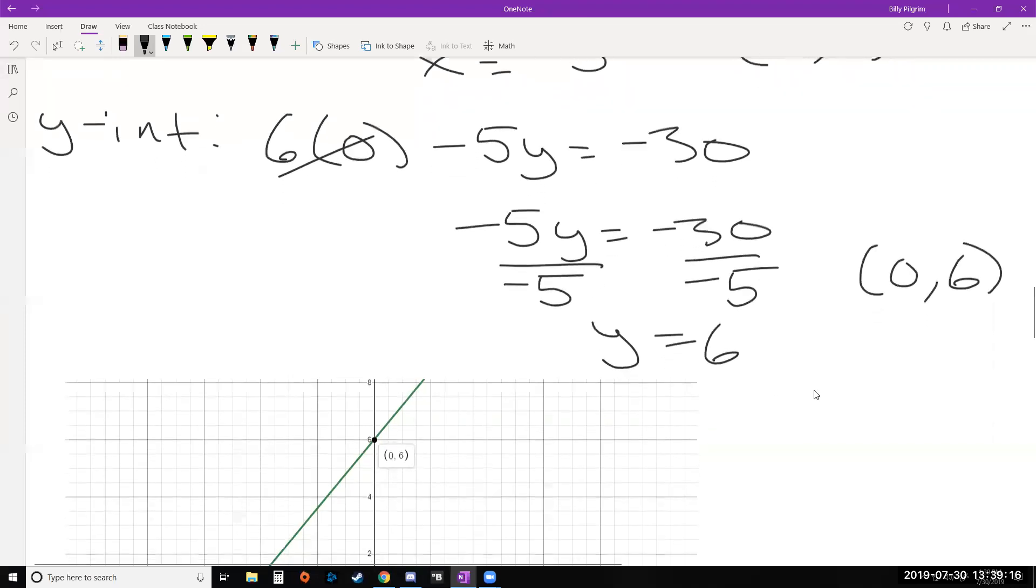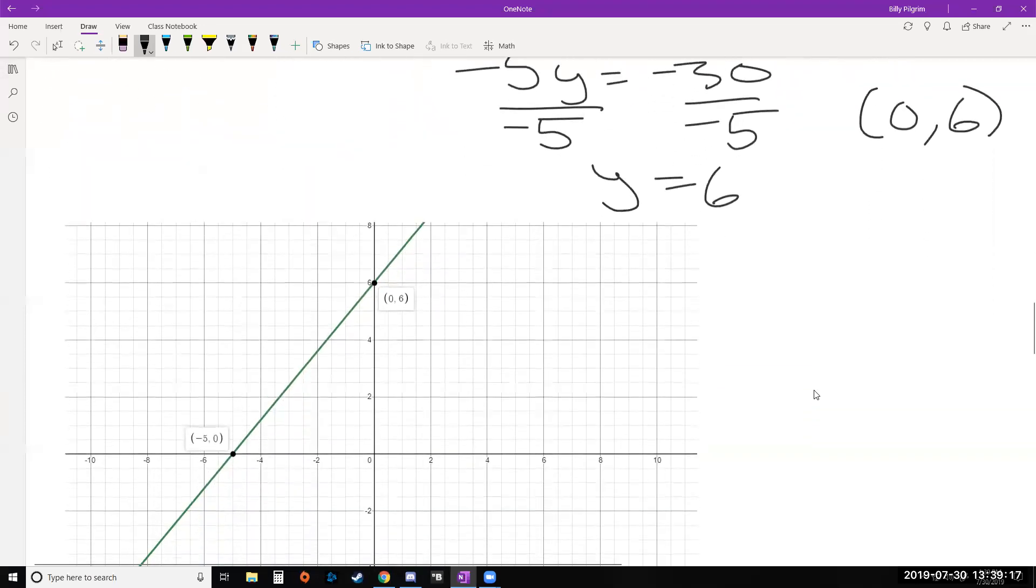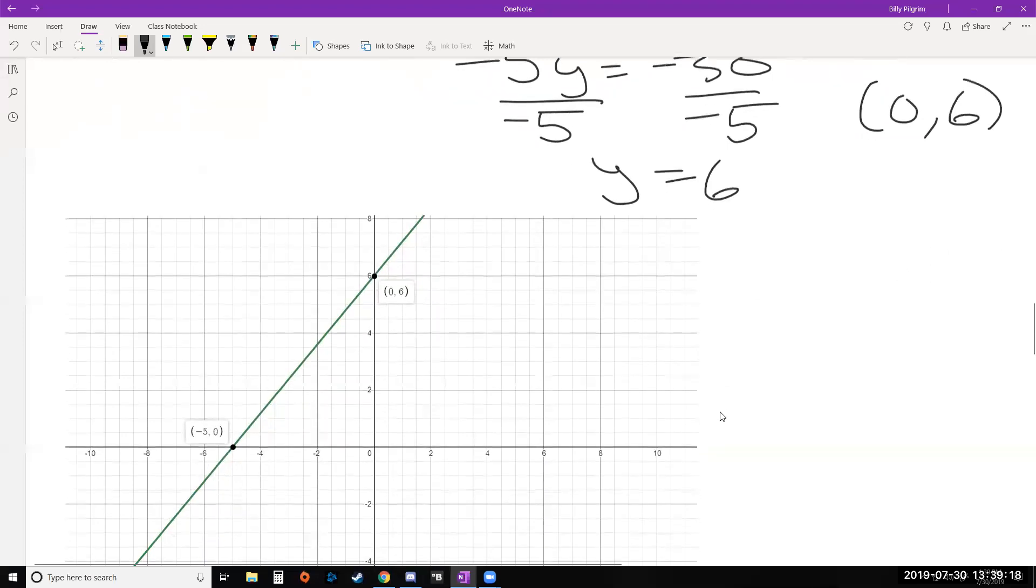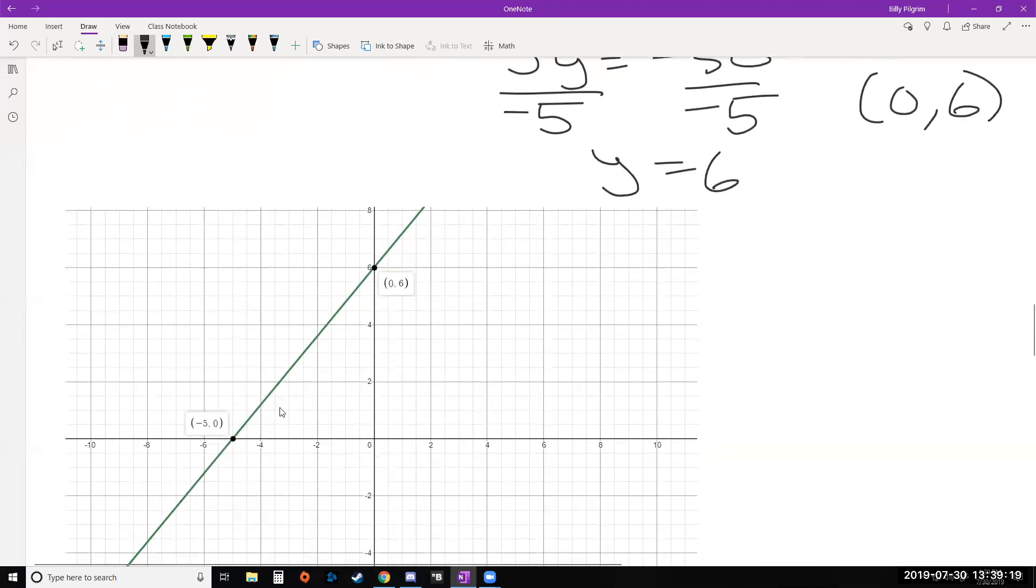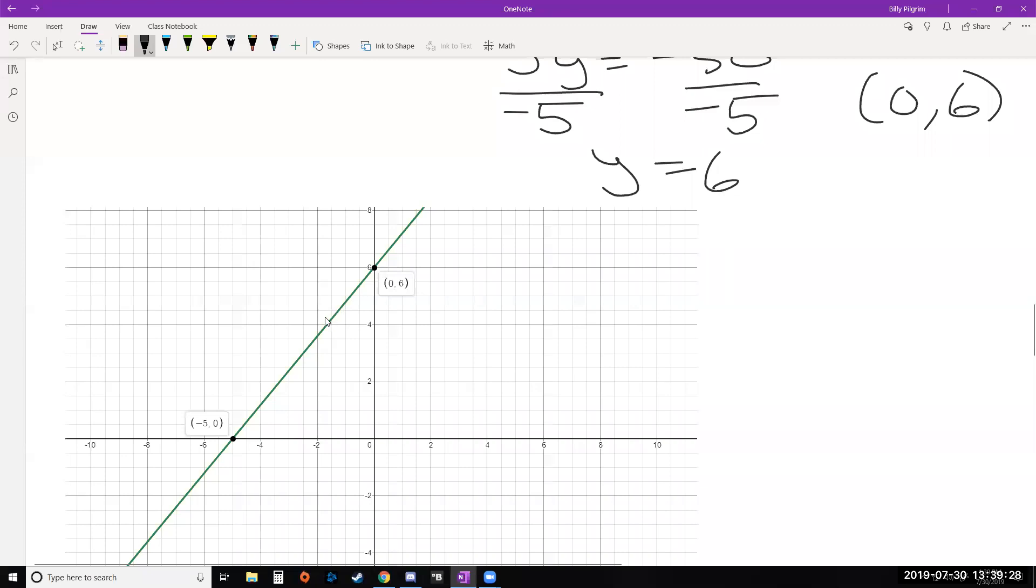And we can use these to graph. Here's the completed graph. But just imagine you have these two points. This is our x intercept, negative 5, 0. Our y intercept, 0, 6. And as long as you have two points, that's all you really need to graph a line. So you plot those two points, you sketch the line through it. So not only is this a way to find your x and y intercepts, which sometimes might be the objective of the problem you're working on. This is also a method of graphing. Find the x and y intercepts and then plot them, use them to graph a line.